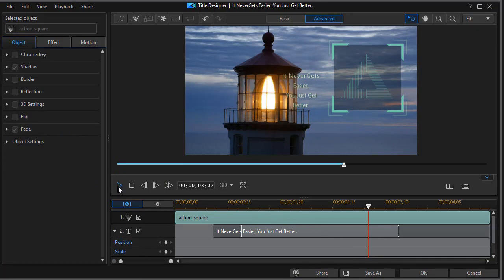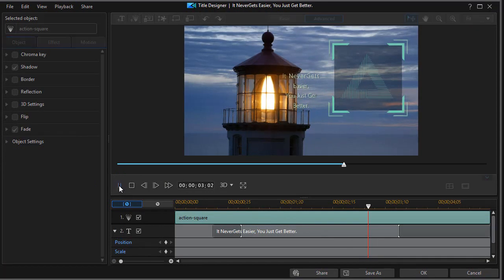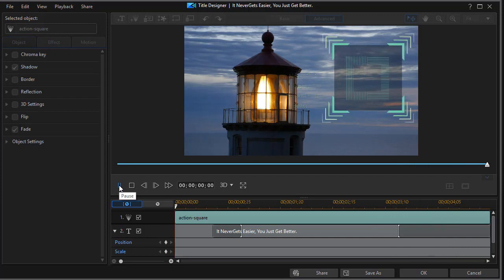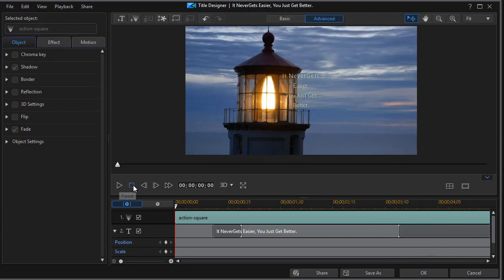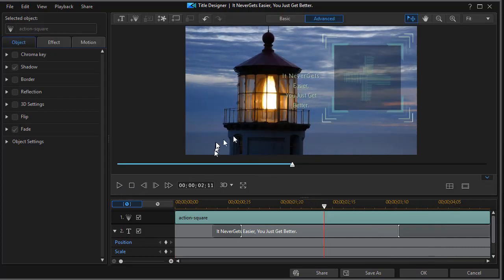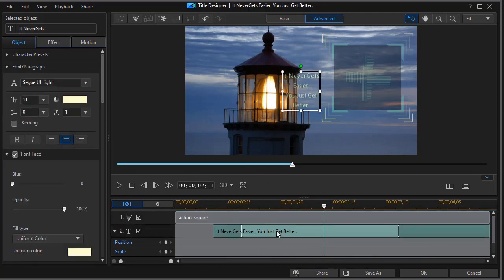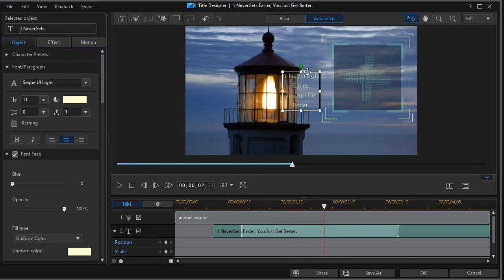And now if I play this, the text won't be aligned with the particle, but I do have the particle in the location I want. So the next thing I want to do is I need to move the text, so I'll click on track number two and that highlights my text.